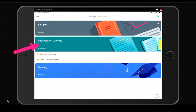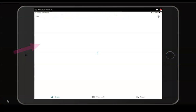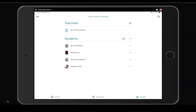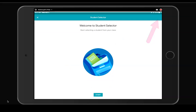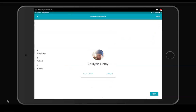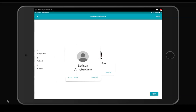Open Google Classroom on your mobile device, then click on the people icon, then on the student selector icon. You can use this for calling on random students during online learning, but for this demonstration I'm showing you how you can use it to track attendance.